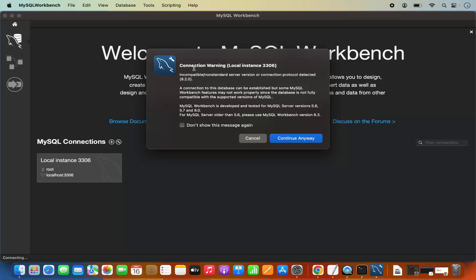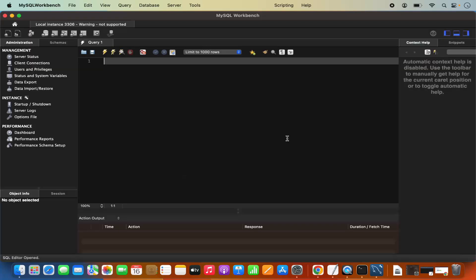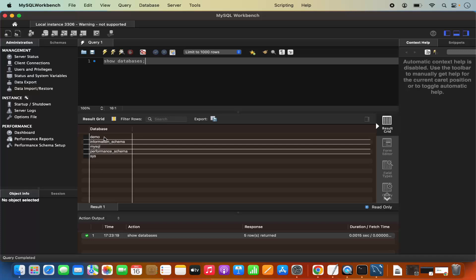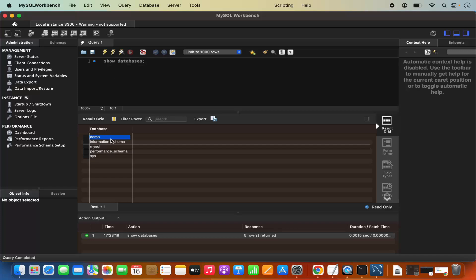It says connection warning for the local instance. At this point, I'm going to click Continue Anyway. Now I'm connected to the MySQL server using MySQL Workbench. I can give the command show databases; and then run it by clicking on the run icon. I can see that the demo database is also there, which we created after the installation of MySQL server.